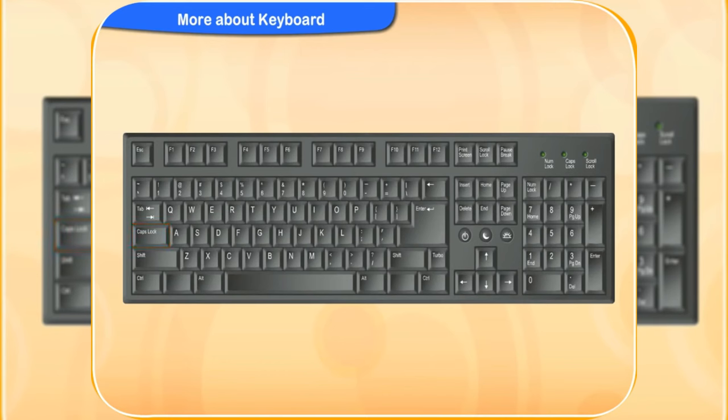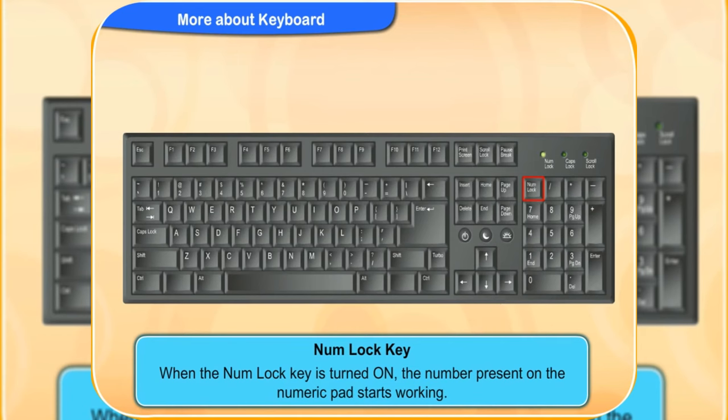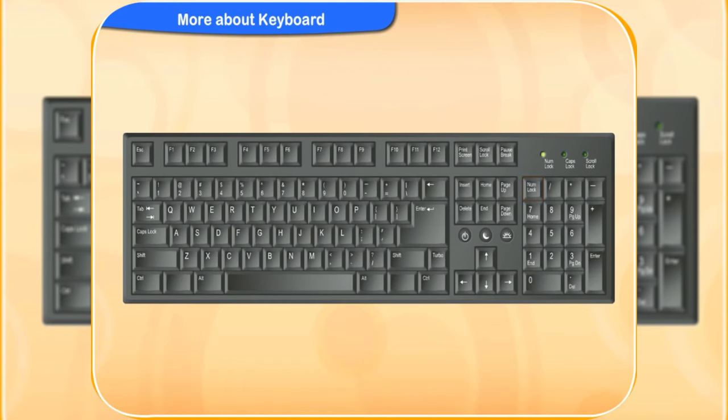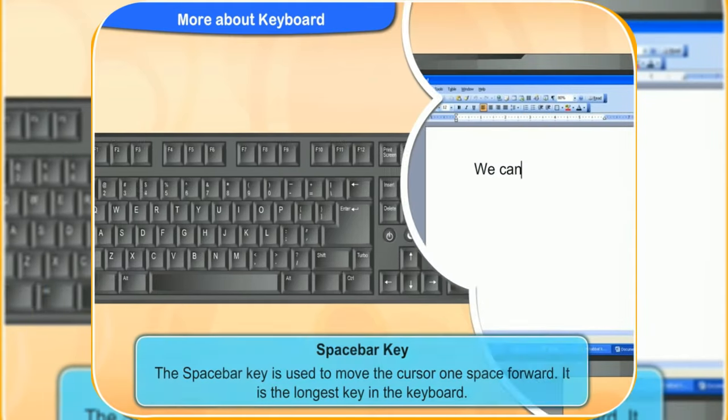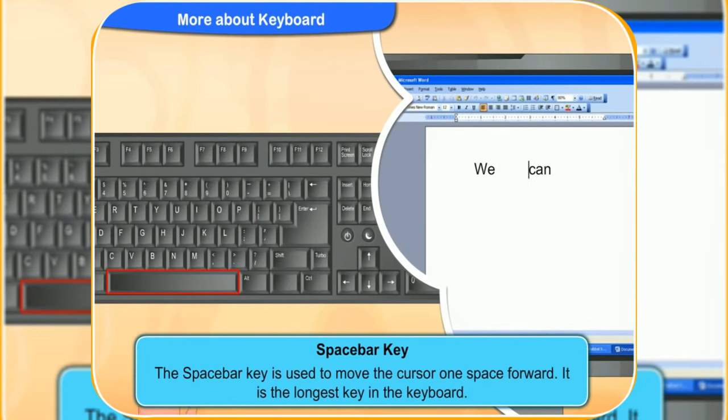Similarly, when the num lock key is turned off, the number present on the numeric pad starts working. What is the space bar key used for clicker? The space bar key is used to move the cursor one space forward. You can see that it is the longest key in the keyboard.